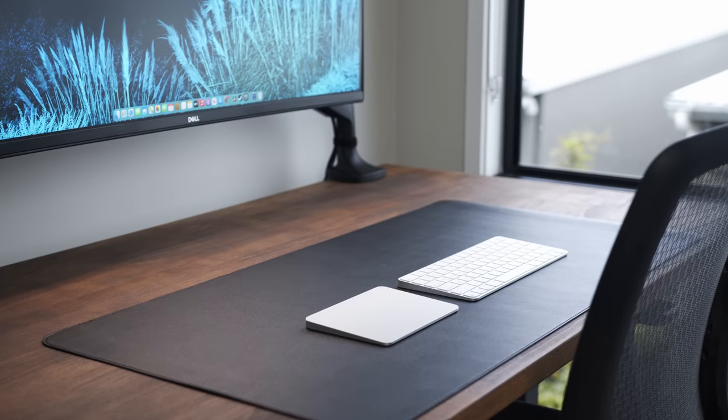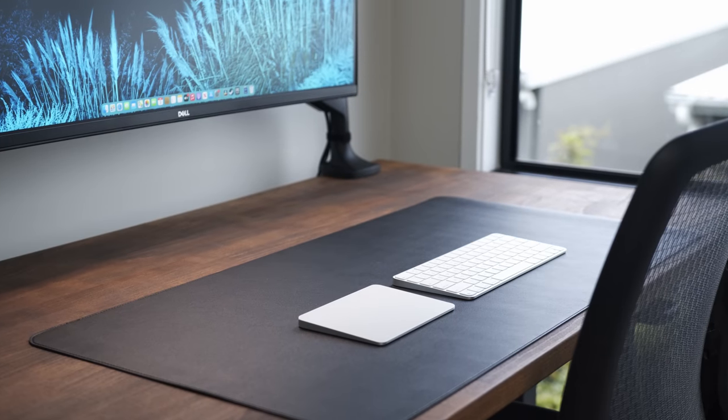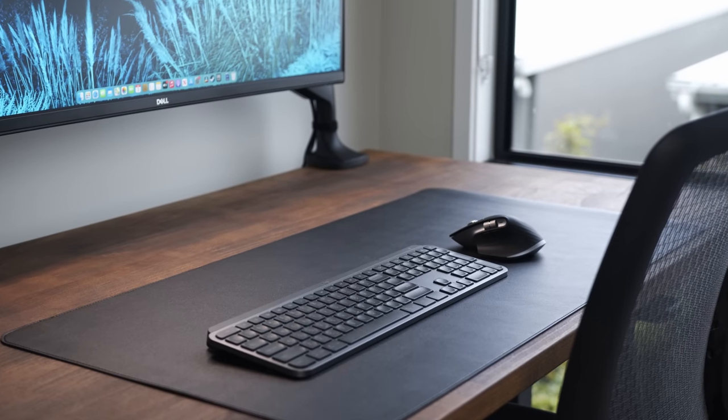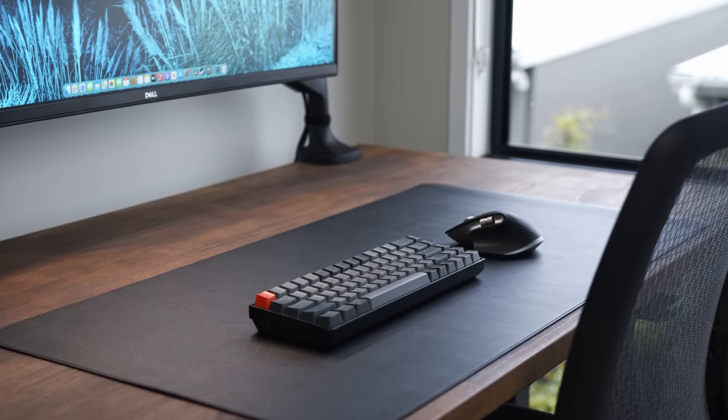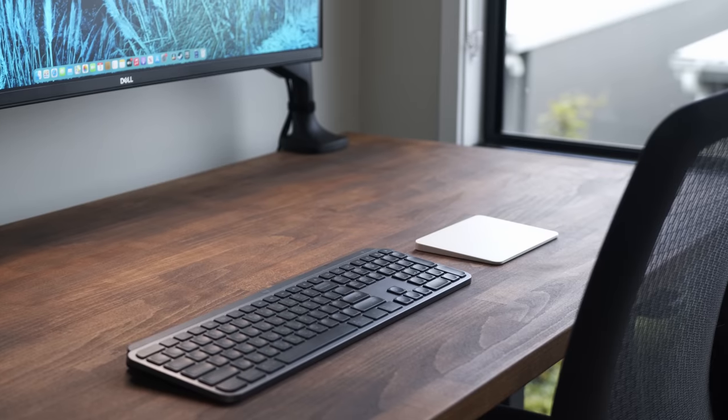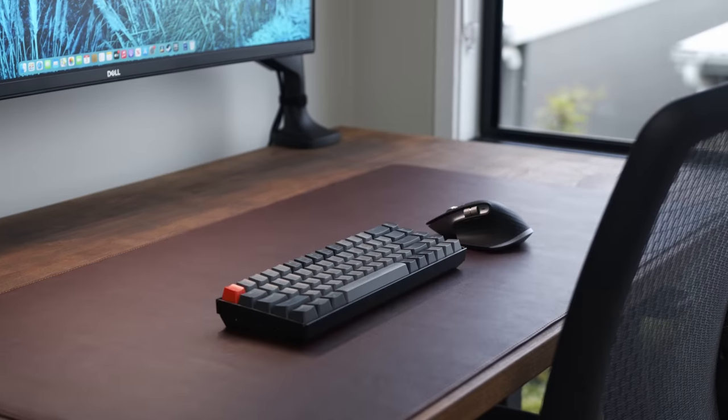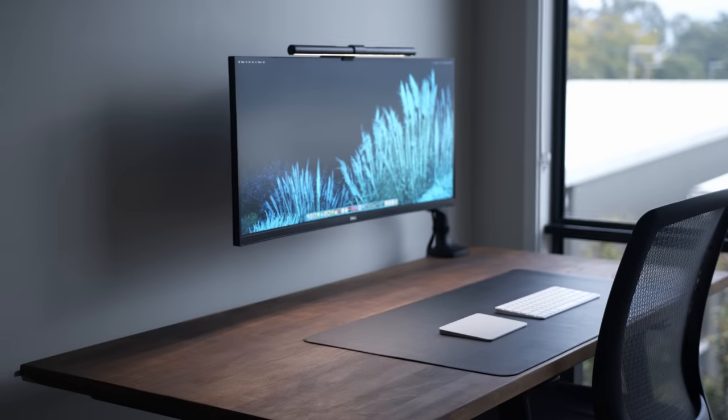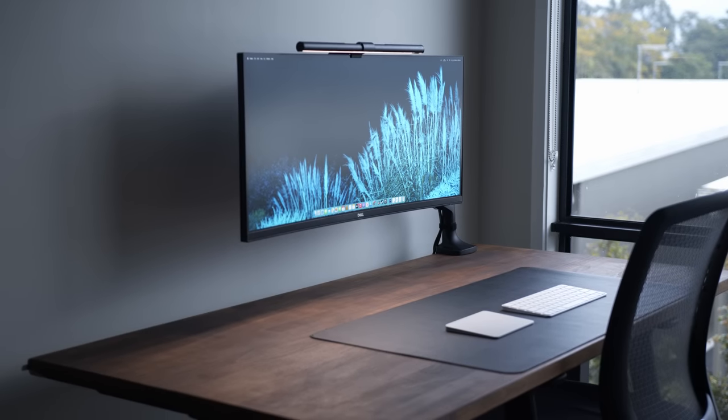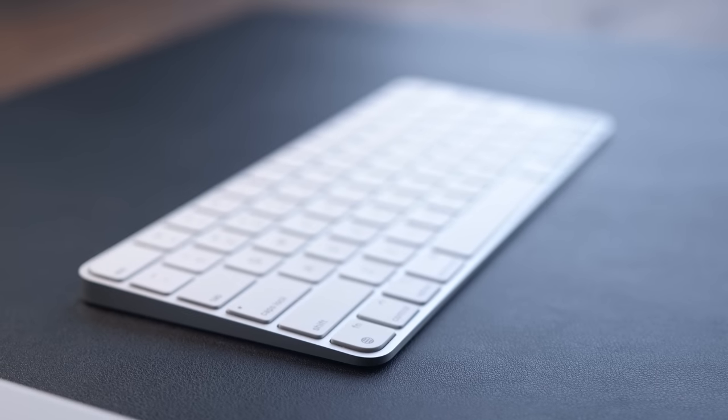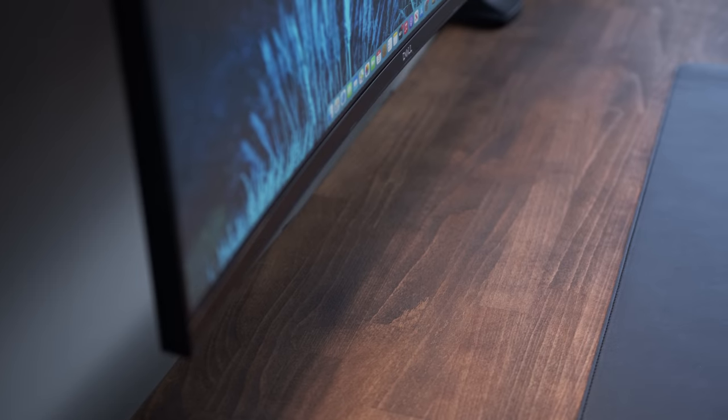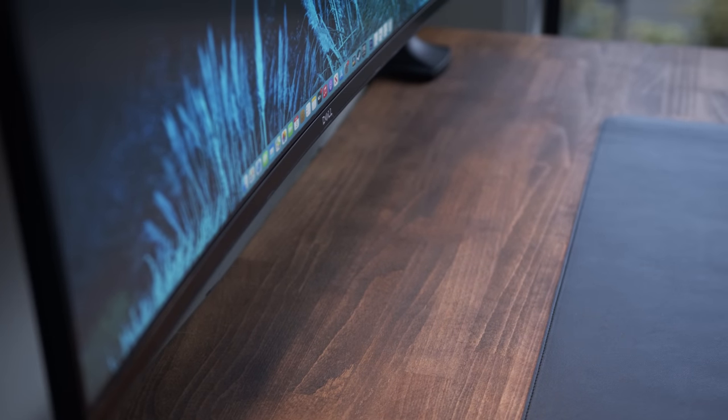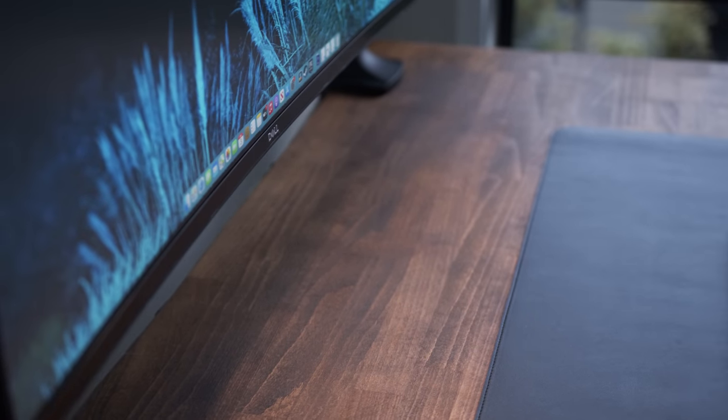Now you can obviously swap out any of the peripherals I'm using for a Logitech MX Keys keyboard or a Keychron K6, for example, or even a different mouse. There's really unlimited options. And I've also added a leather desk mat to protect against scratches or spills. But this isn't 100% necessary. Regardless, I'll link this one that I'm using down below.